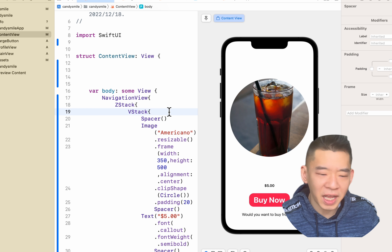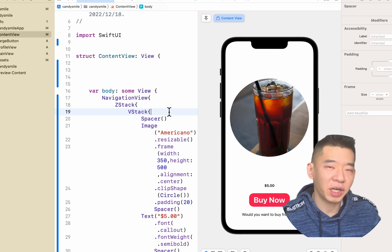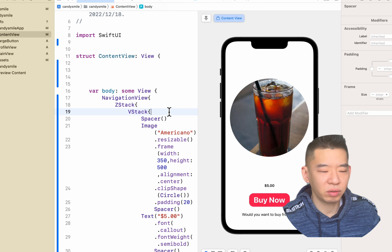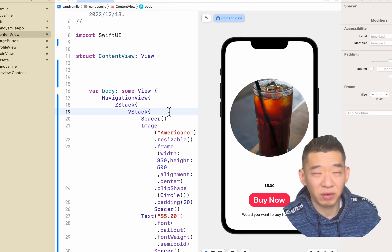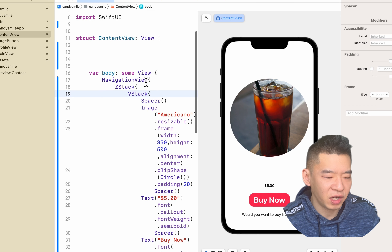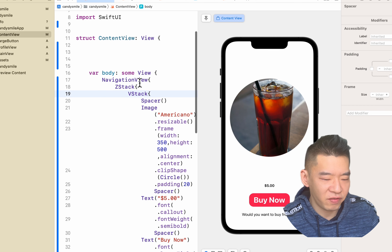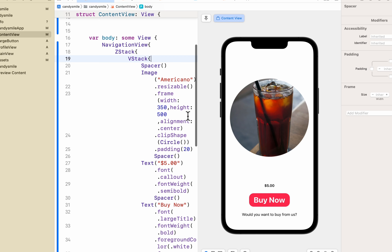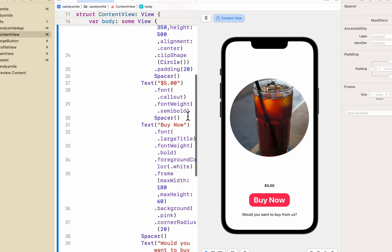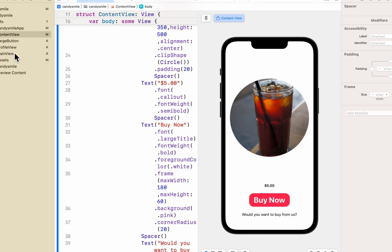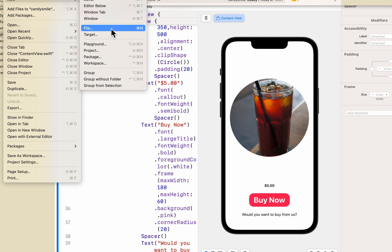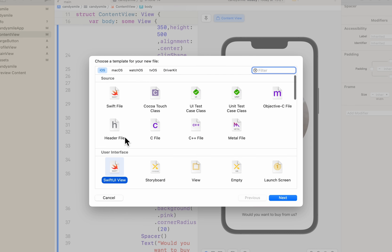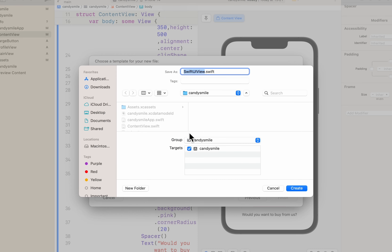Coming back now — we've been talking about views, but we need to be sure about the various types of views we have. We have navigation views where we can navigate between screens. For example, if I had a content view, I could create a new file swiftly as a SwiftUI view.